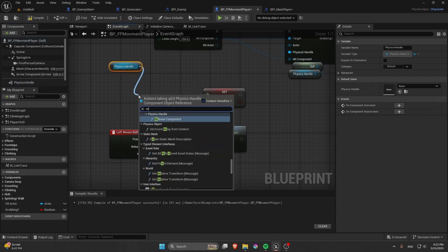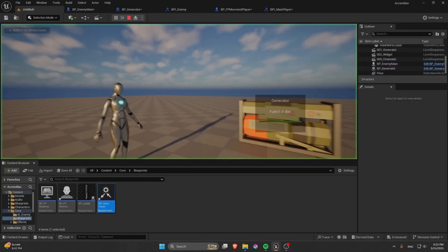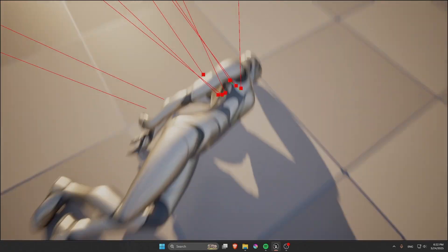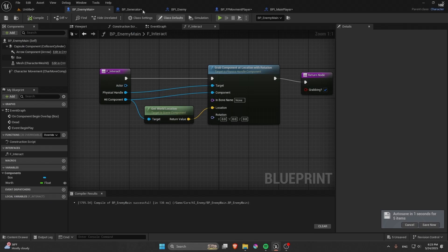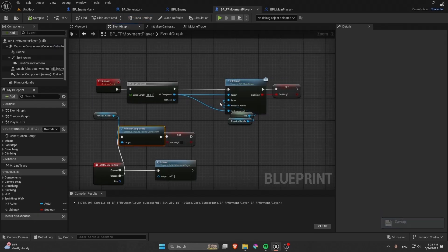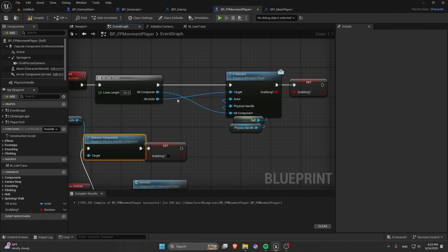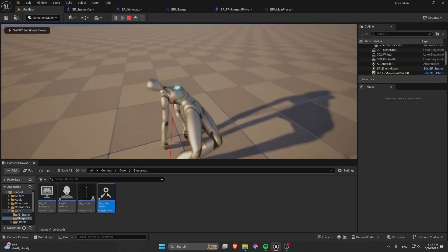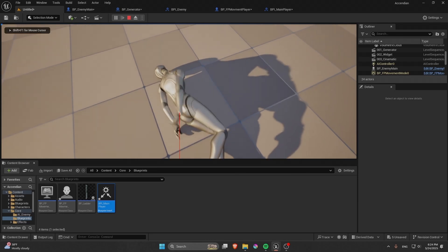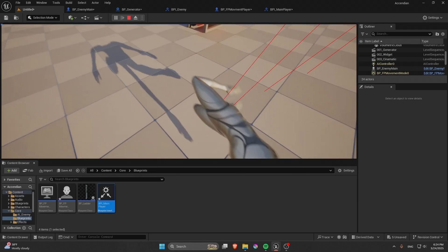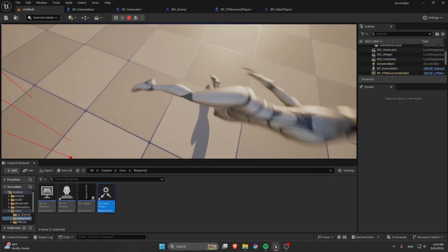Let's play and test. It couldn't pick up at first — the fix was that the target for Grab Component should be the Hit Actor. After fixing that, you can see the enemy being dragged along when you hold the mouse button.